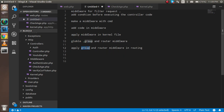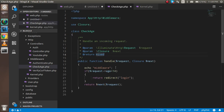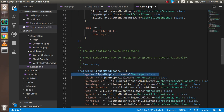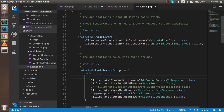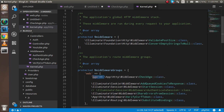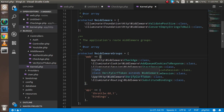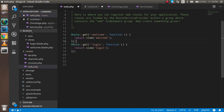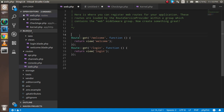Now let's cover the third type: group middleware — this is very important and most commonly used. To set it up, put your middleware name inside a group in kernel.php. I'll add it to the 'web' group. Then in web.php, remove the individual middleware assignment and use Route::group instead.